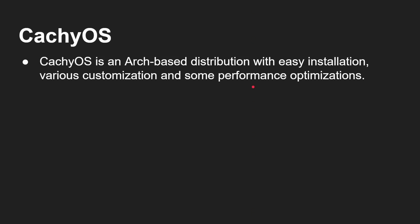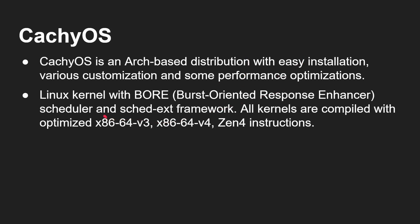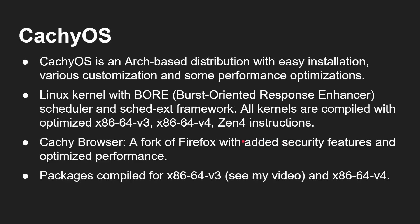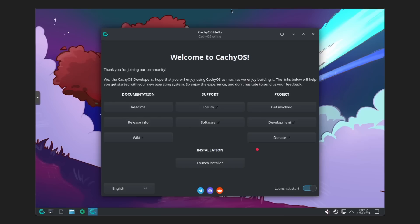CachyOS is a very interesting Arch-based distribution. Again, easy to install. But the key thing with this is it's got performance optimizations. So they've built their kernel in a certain way using the Burst Oriented Response Enhancer Scheduler. OK, and all of the kernels are built and optimized for x86-64v3 and v4 and Zen 4. It automatically detects which kind of CPU you've got. This isn't going to work on older PCs. This isn't going to work on 32-bit PCs. This is specifically for newer hardware. Now, I do have a whole video on what is x86-64v3. I touch on v4 as a context of that as well. It doesn't use just the default Firefox. It's got a fork of it called the Cachy Browser, which has got additional security features and, again, performance optimizations. And as I said, all the packages are compiled for 64-bit v3 or v4. And you're getting Wayland and KDE6.